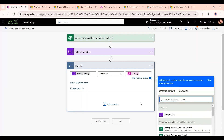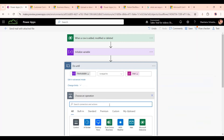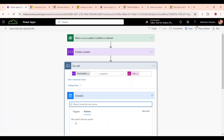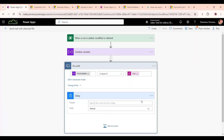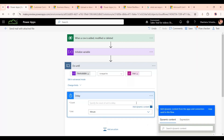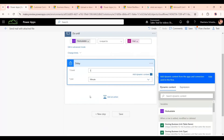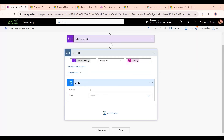Inside the loop, we want to add a Delay action so the loop doesn't run continuously. We set the delay for one minute. This gives the user time to upload a document — one minute should be enough.